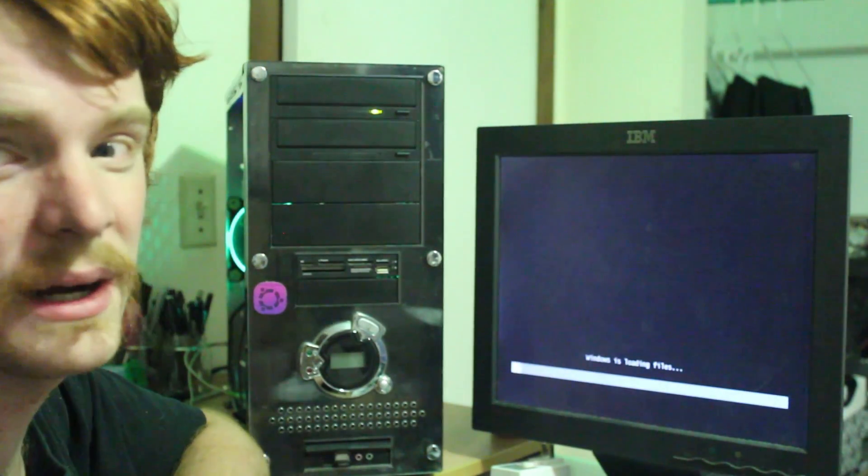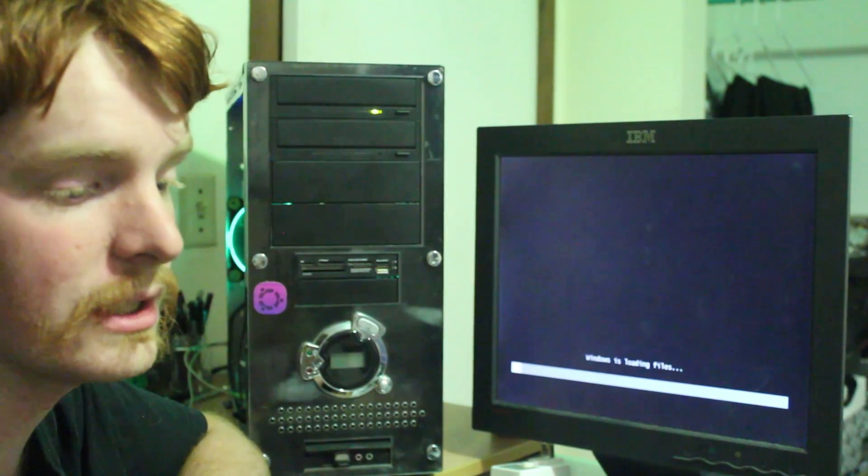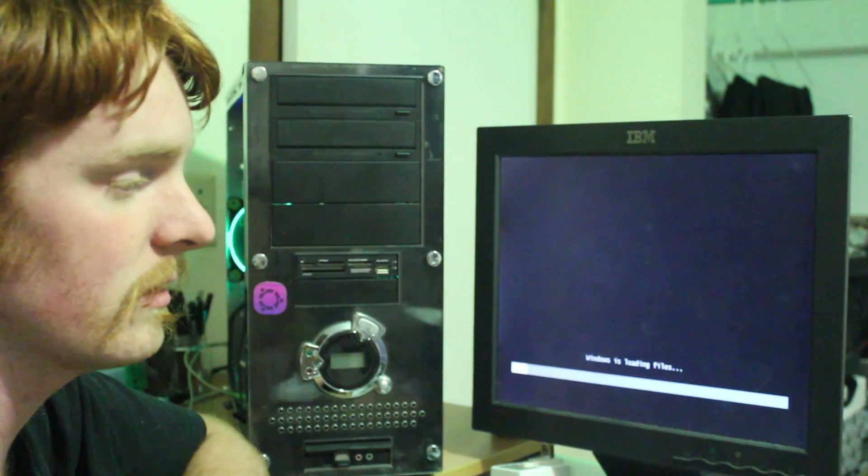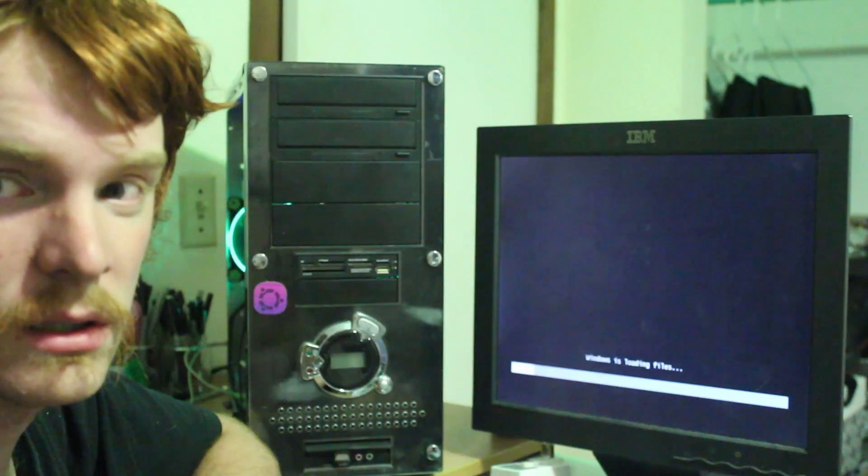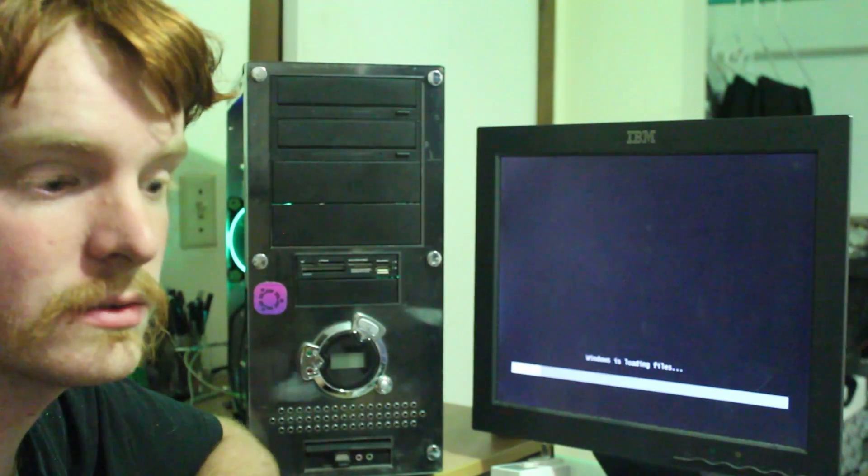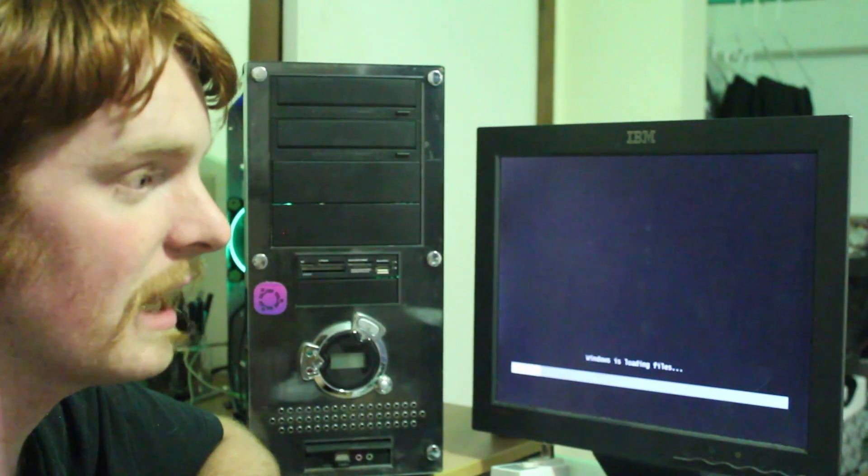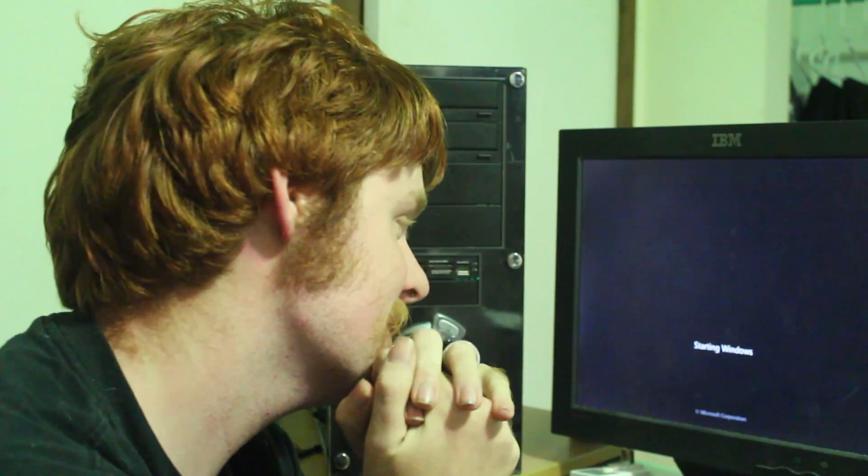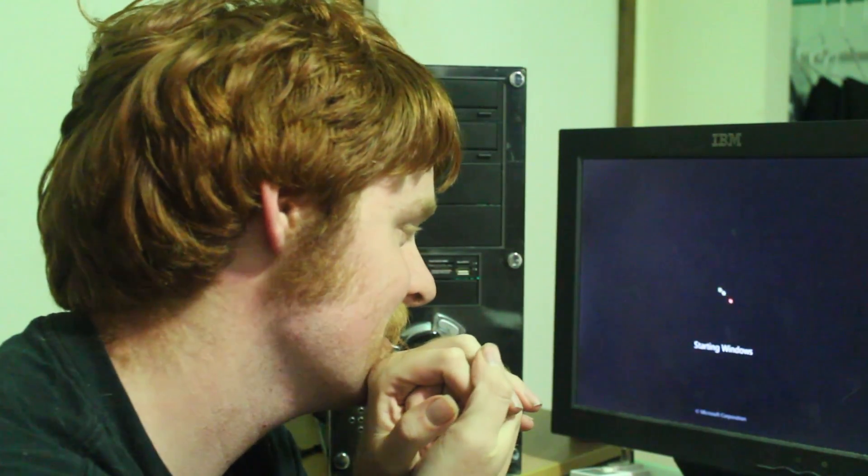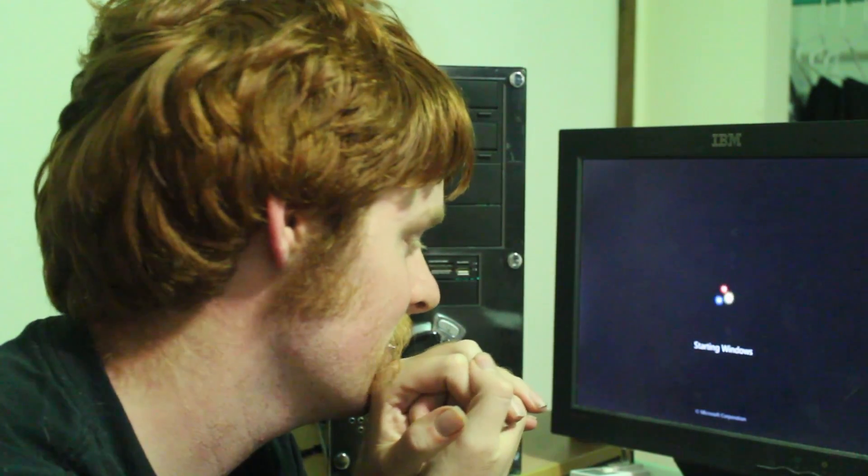This could take a while. If it does I will do a jump cut so you don't have to sit here for an hour, two hours, three hours, four hours. Stop laughing over there. Hey look, we have a Windows. Starting Windows. And it looks like Windows.